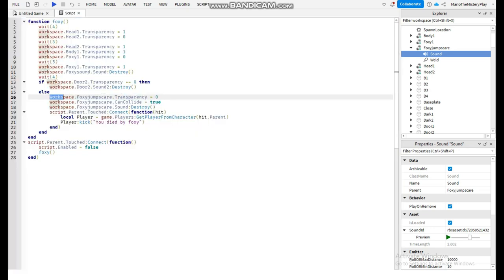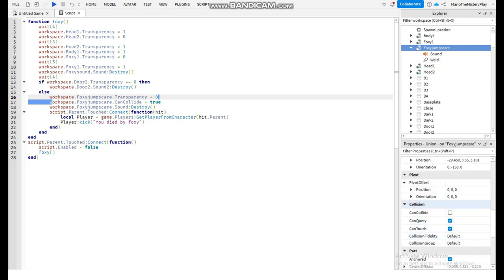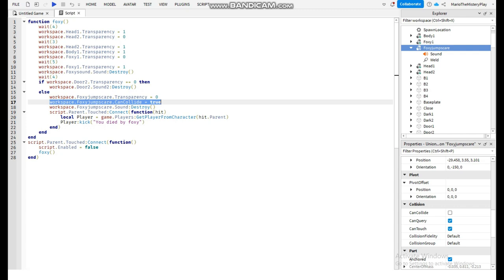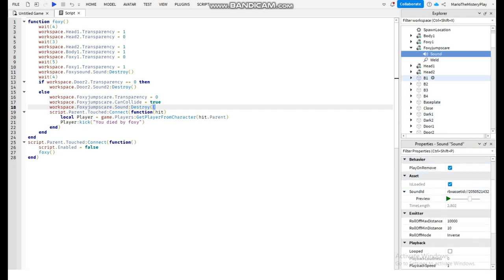So the Foxy jumpscare appears, and you need to set it so that you can go through him at first. Then when he gets in you can't go through him, and then the sound destroys because we put it on play on remove.